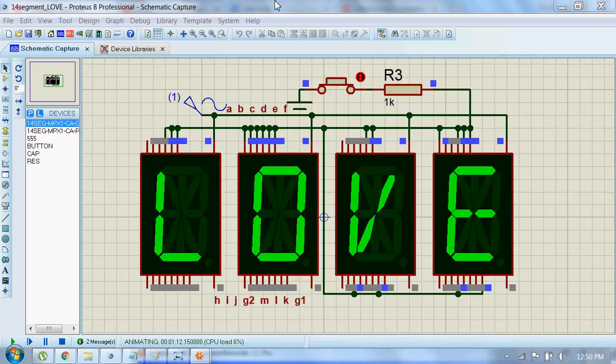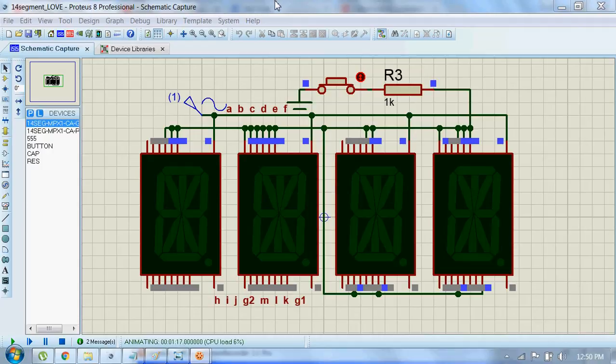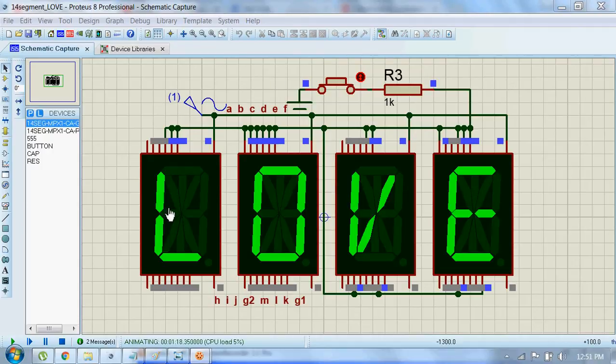Hi guys, we will see how to display a word or name using a 14-segment LED display. Here you can see 16 pins attached to this 14-segment display.